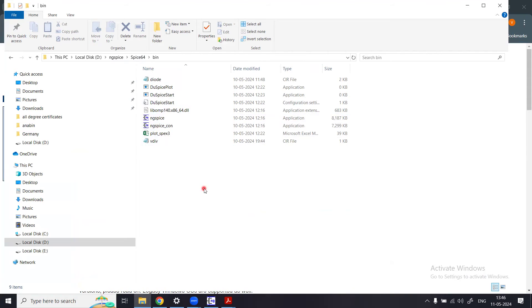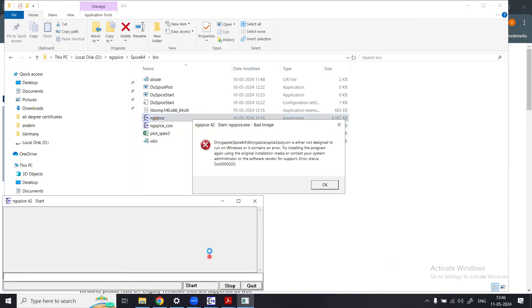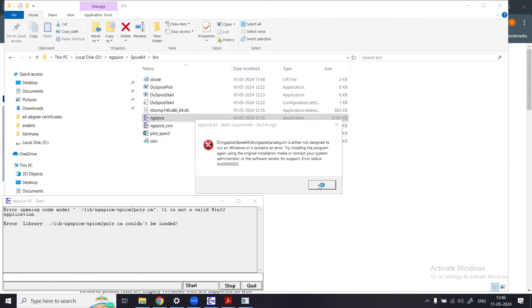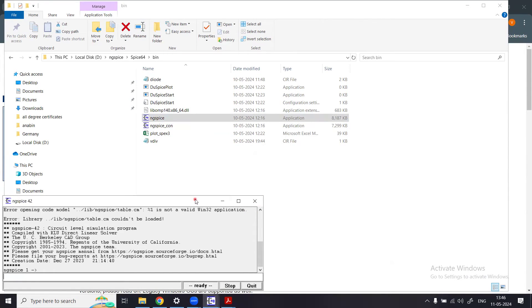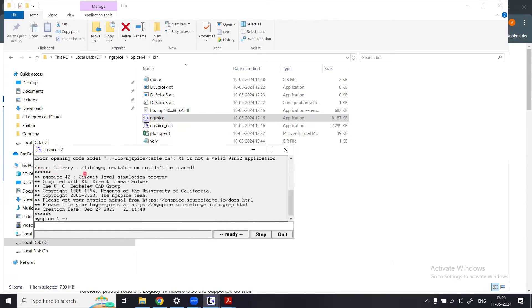I clicked on the ngspice executable and some errors appeared — 'library lib couldn't be loaded' and 'table cm couldn't be loaded' — but I just clicked OK. The GUI then launched. It shows: circuit-level simulation program compiled with KLU direct license solver, UCAD group copyright, and the ngspice prompt with an arrow.